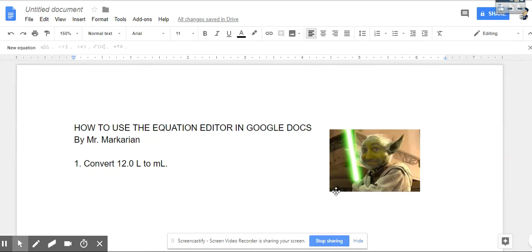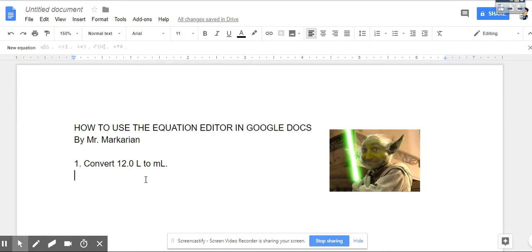Today I'm going to show you how to use the equation editor for Google Docs. If you have an assignment that you want to turn in electronically or that I'm requiring you to turn in electronically and you need to type in your setup for an equation, this is how you do it.